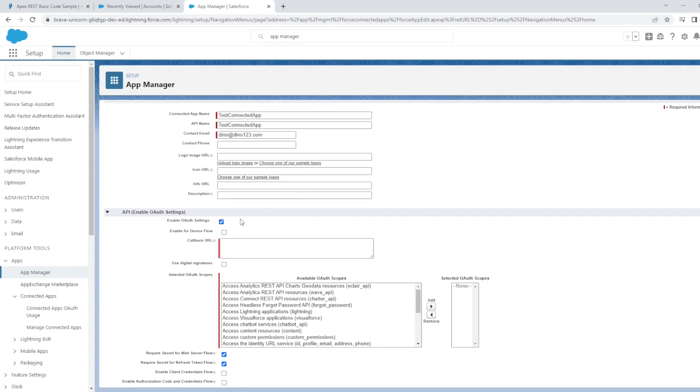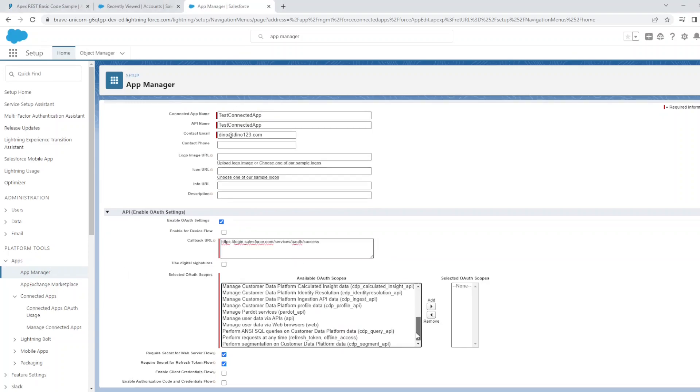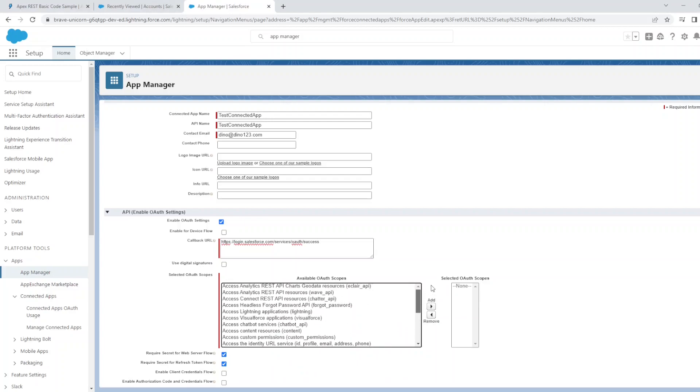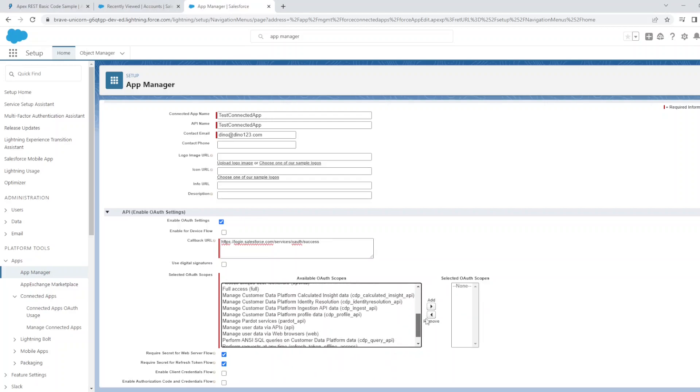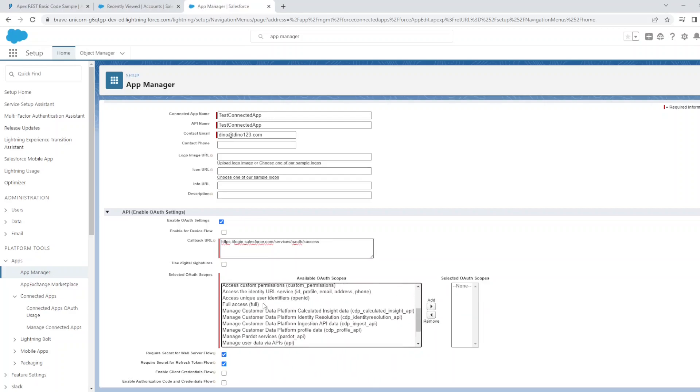Make sure that we enable OAuth settings. Put in the following callback URL. For the purpose of this example, we will give this connected app full access.